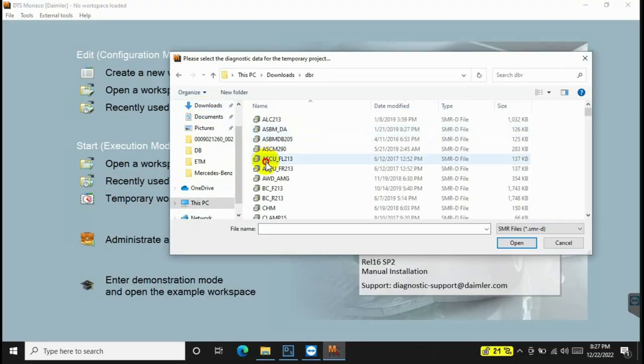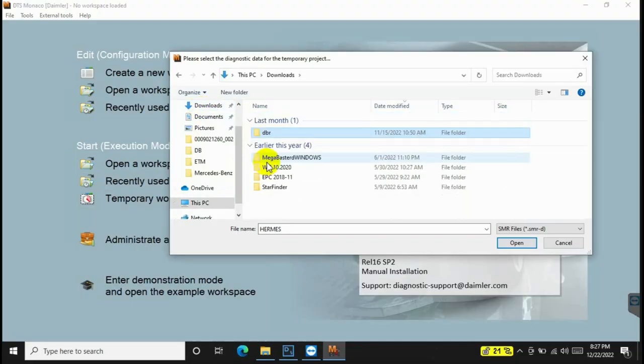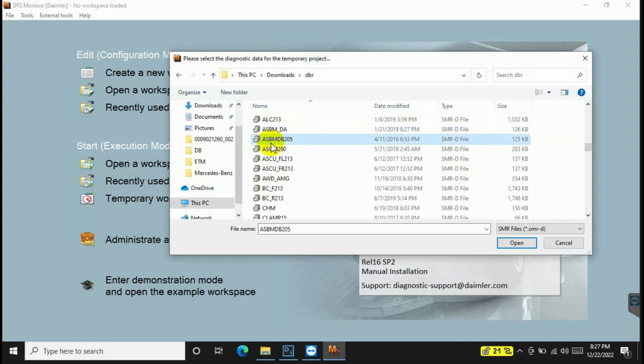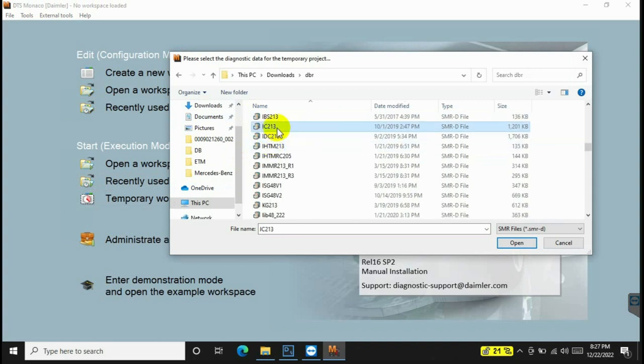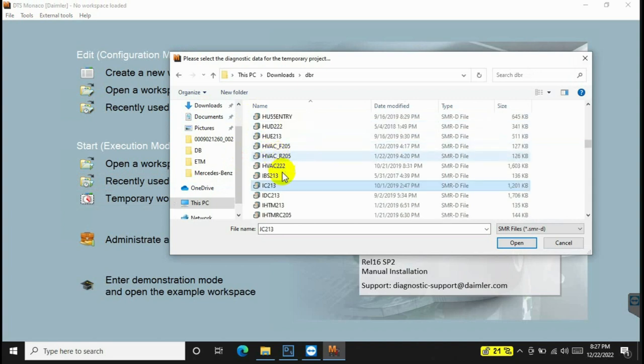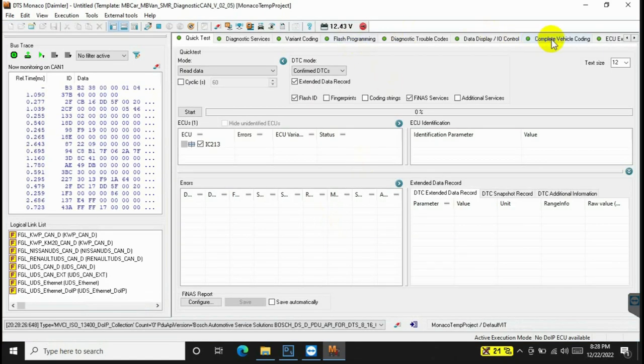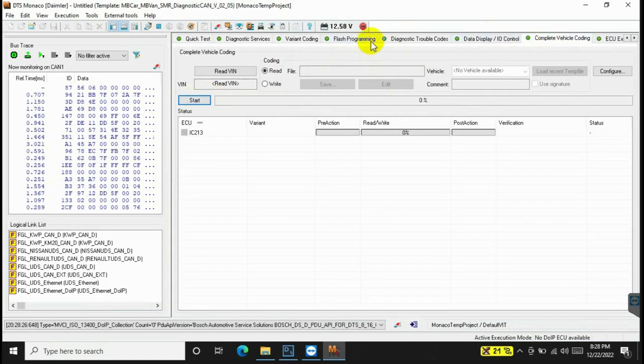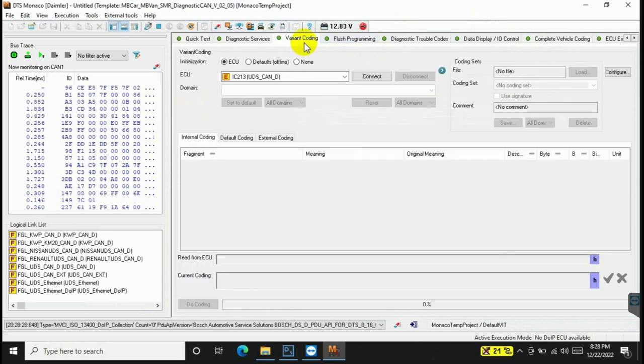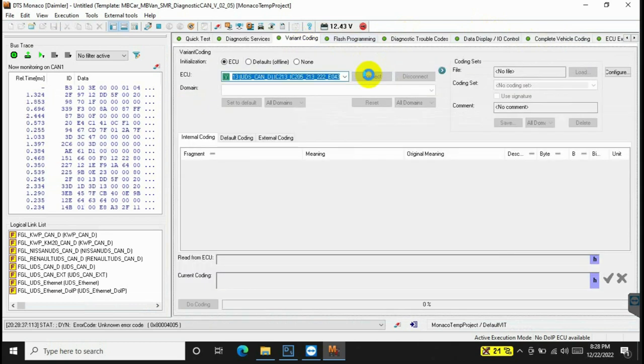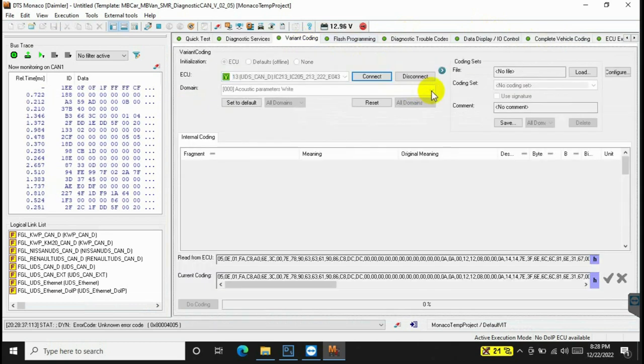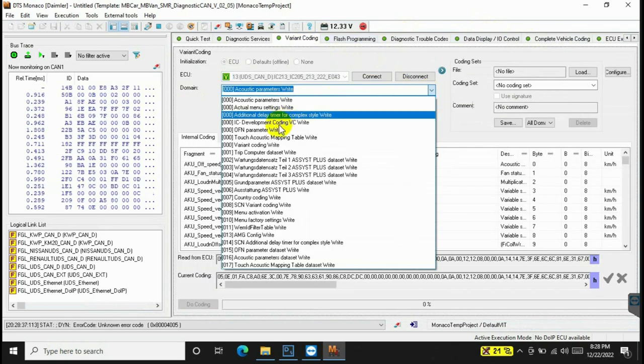Step 1: Start the DBR file. You need to start the DBR file for coding and choose the correct template of the car. You should do a quick test before coding. This is to ensure that the control unit is not broken before coding.